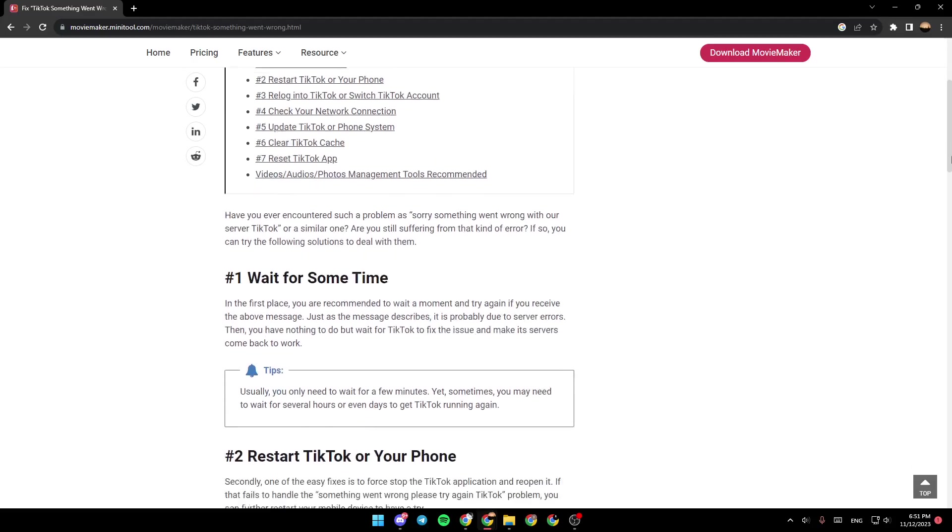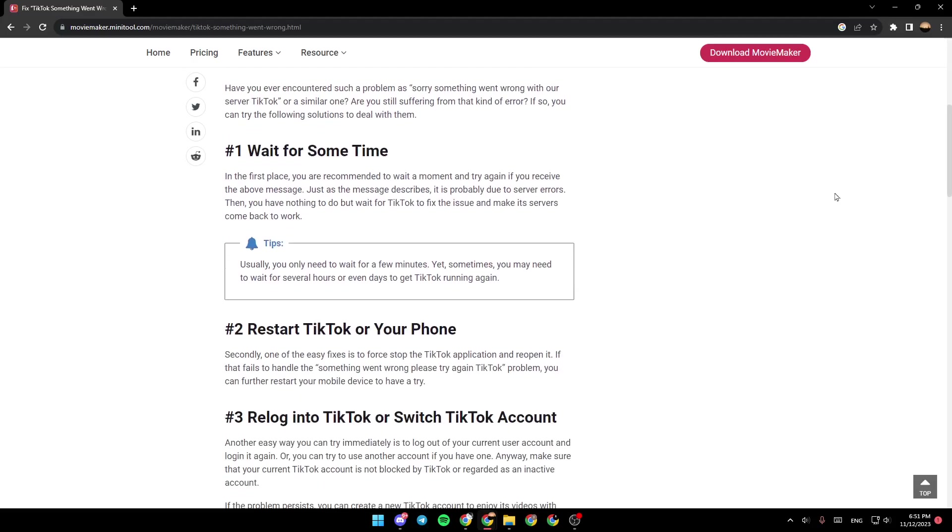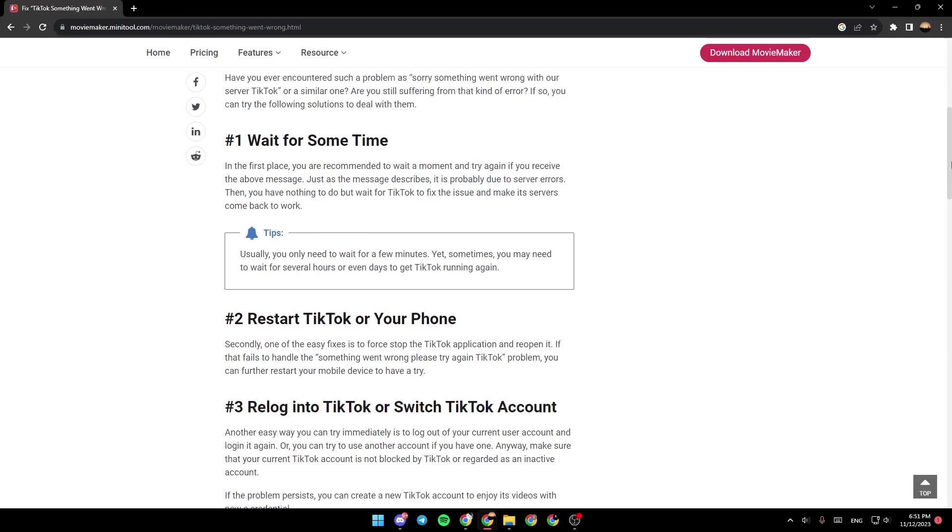The first fix is to wait for some time. In the first place, you are recommended to wait a moment and try again if you receive the above message. Just as the message describes, it is probably due to server errors. Then you have nothing to do but wait for TikTok to fix the issue and make its servers come back to work.